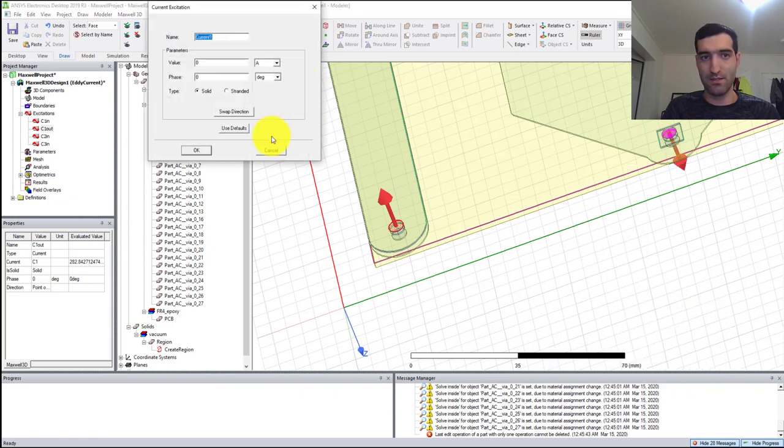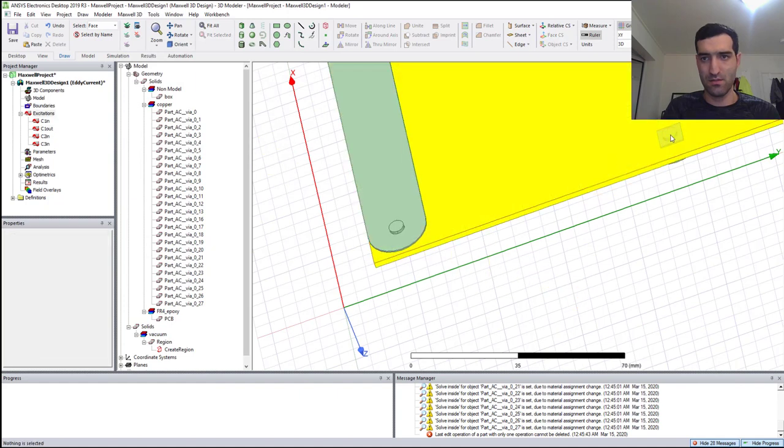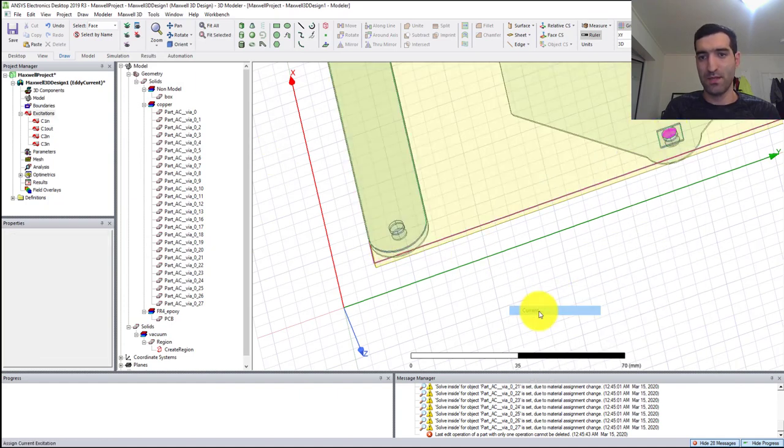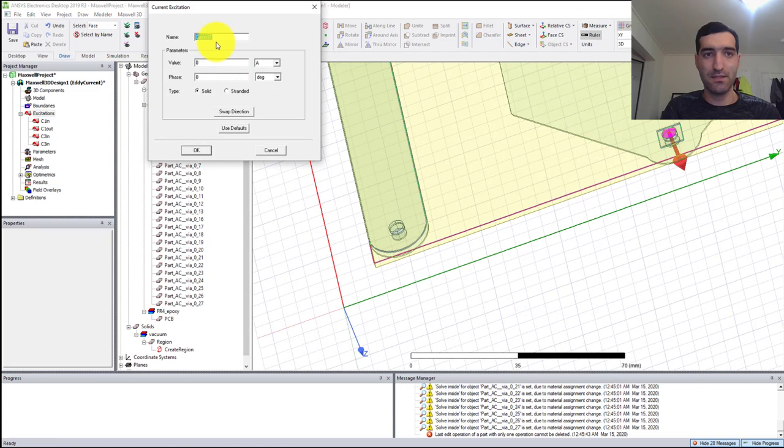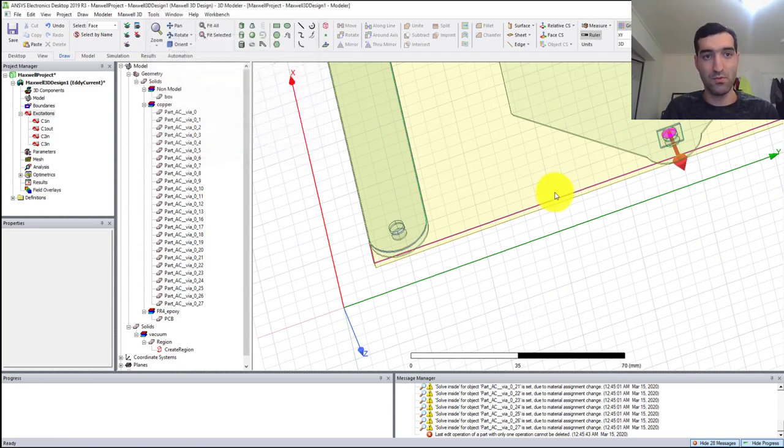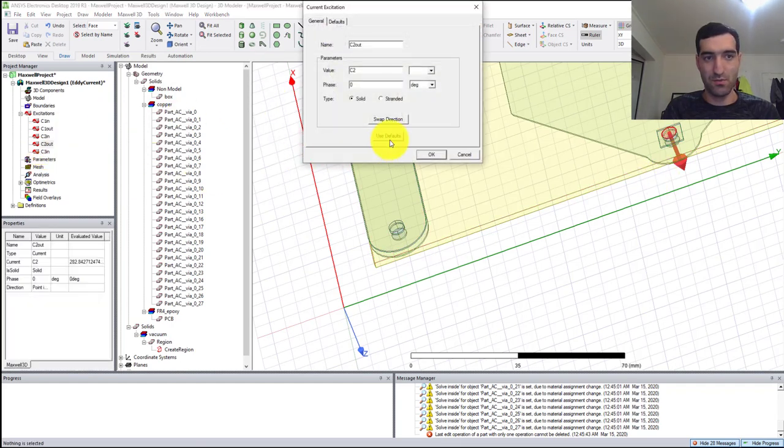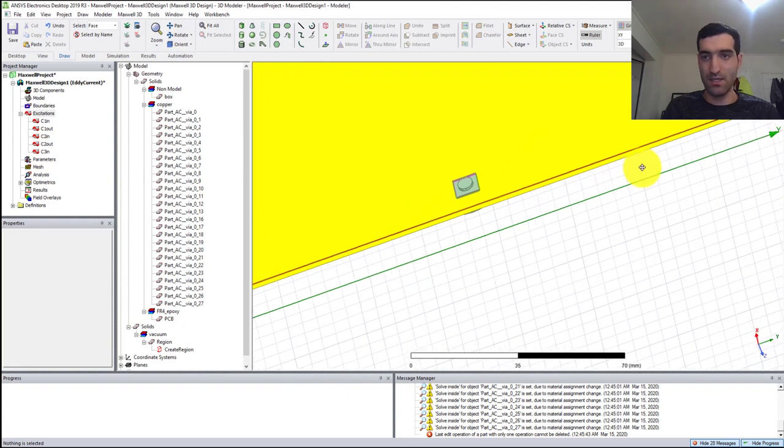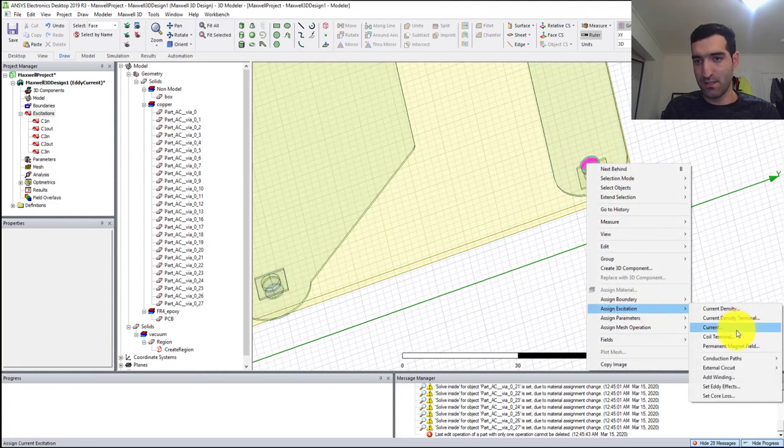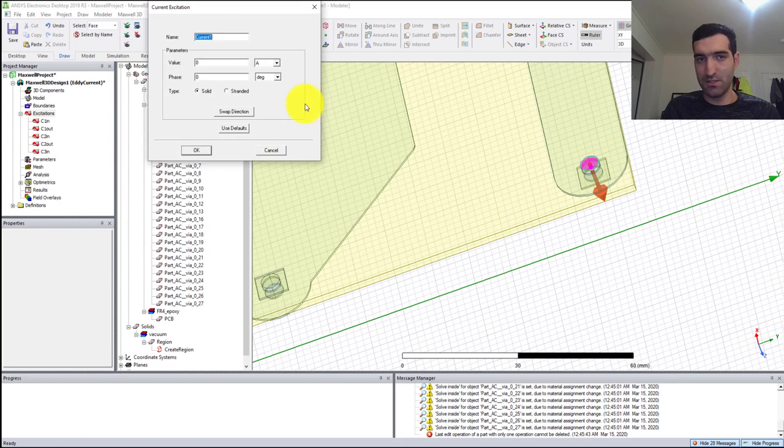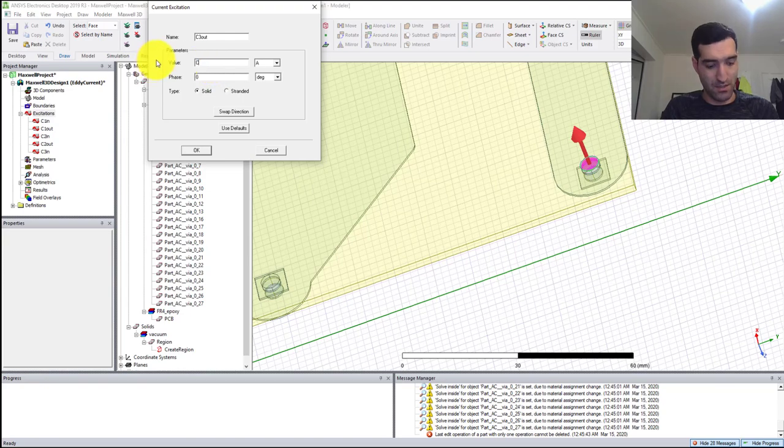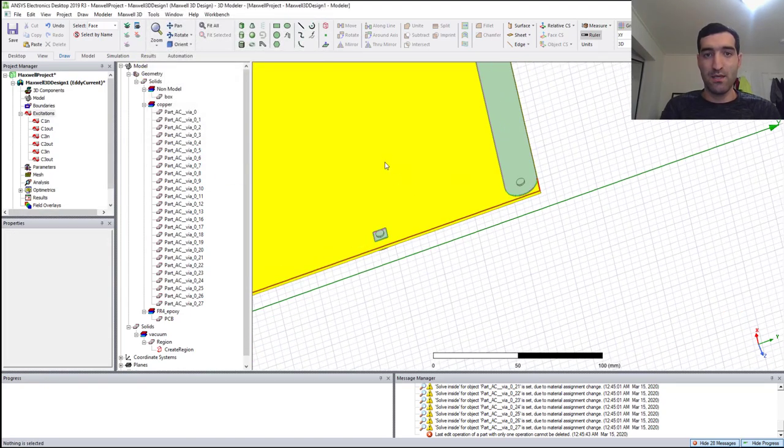Right-click, Current Excitation. It's going to be C2_out and C2. I forgot to swap direction. Then the last one: Assign Excitation, Current, swap direction, C3_out and C3.